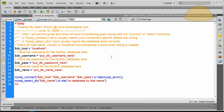Adam here with part two of creating a membership system for your website using PHP and MySQL. In part one we created the database at our hosting control panel and then created the table inside that database that's going to store all the member data when they join or edit their data.